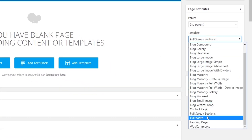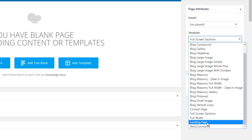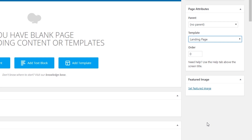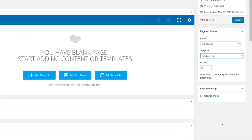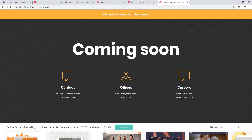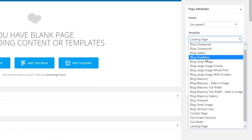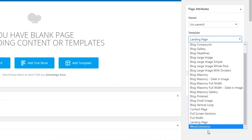Now we have Full Width — I will talk about that a bit later. We also have Landing Page. The Landing Page template is just like a regular page except it doesn't contain a header or a footer. Here's an example from one of our demo sites — as you can see there is no header and no footer. This is a good choice if you want to create a coming soon page.